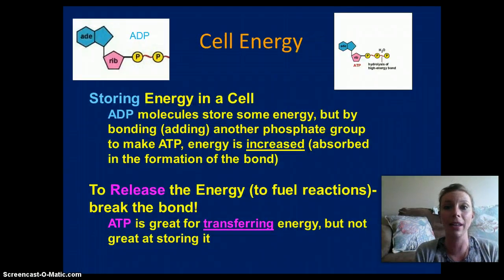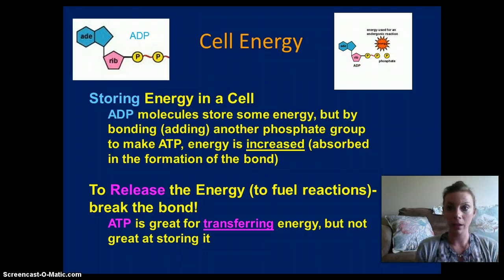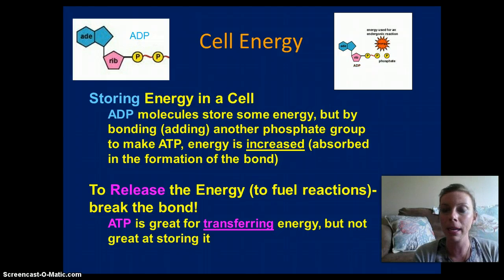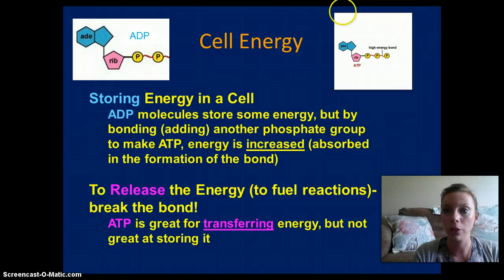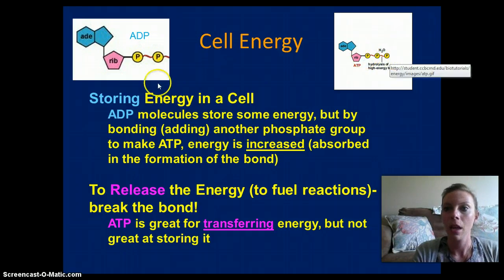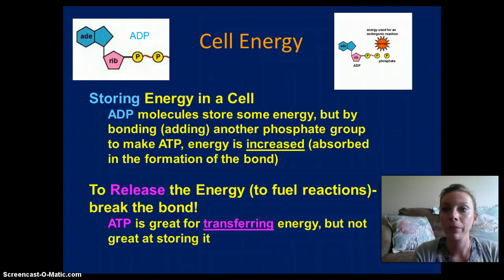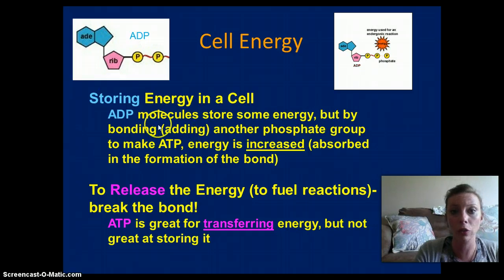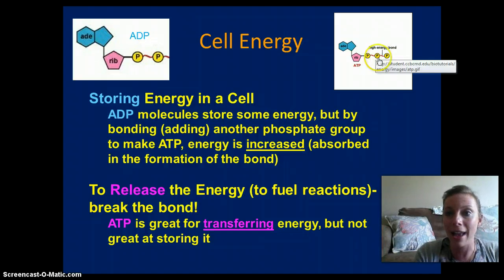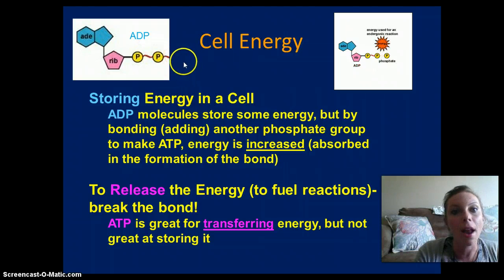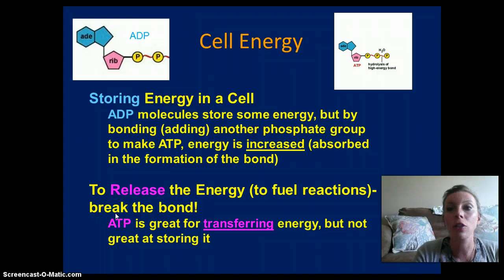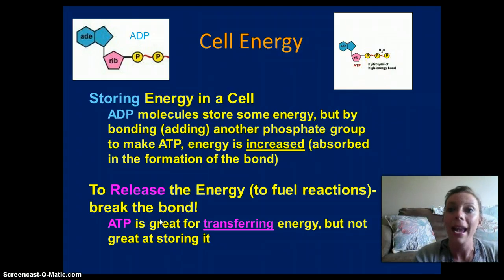The first thing we're going to talk about is cellular energy using ATP and ADP. Here is a great little structure that shows you what happens. ATP is a three-phosphate molecule, while ADP has two phosphate molecules. Energy is stored within the bonds of the phosphate molecules — more energy is stored when we add that extra bond. So when we take ADP and add another phosphate, we increase the amount of energy within that molecule. ATP becomes ADP when we break the bond between one of the phosphate molecules, and energy is released.